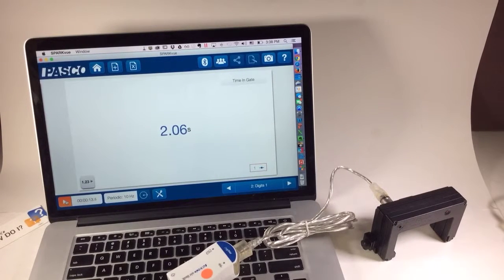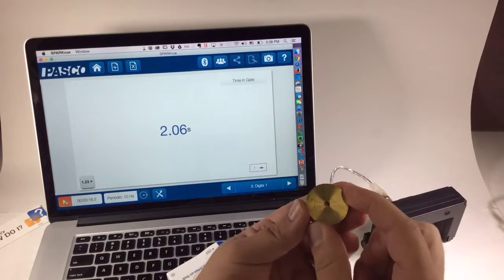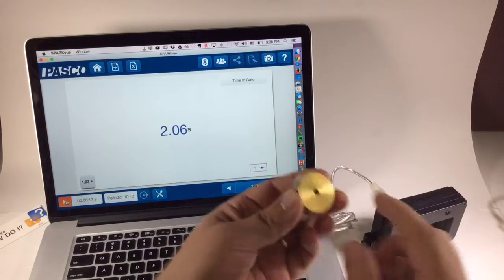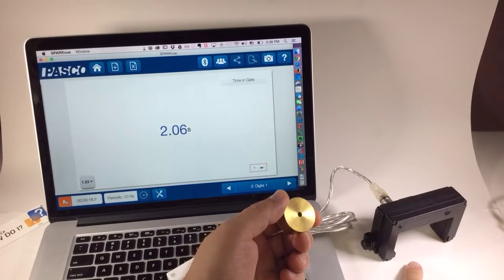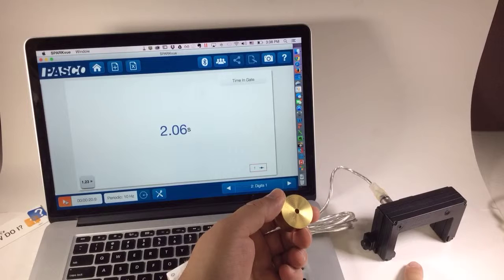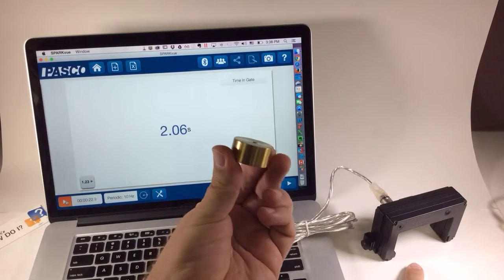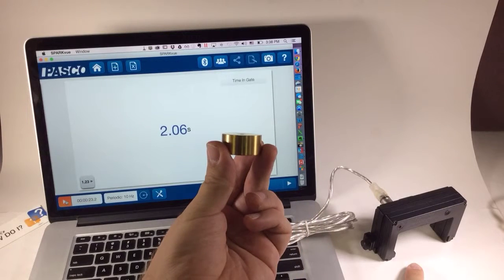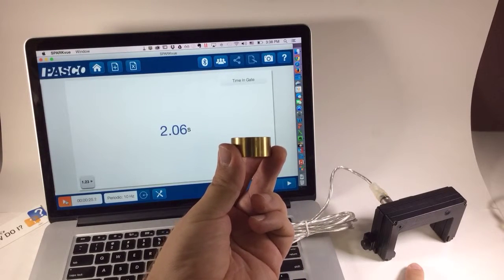One key for this to work, though, is that I need to have an object whose width is greater than the spacing between the SmartGate's two apertures. And that's about 1.4 cm. This is clearly wider than about 1.4 cm, so this is going to work.